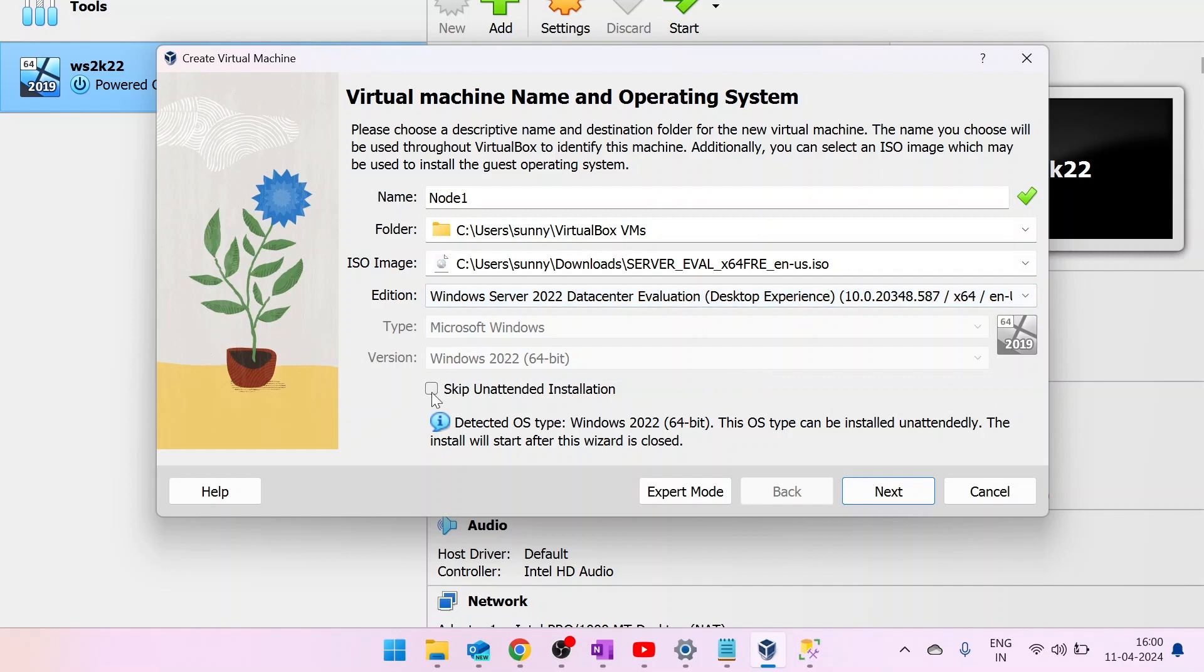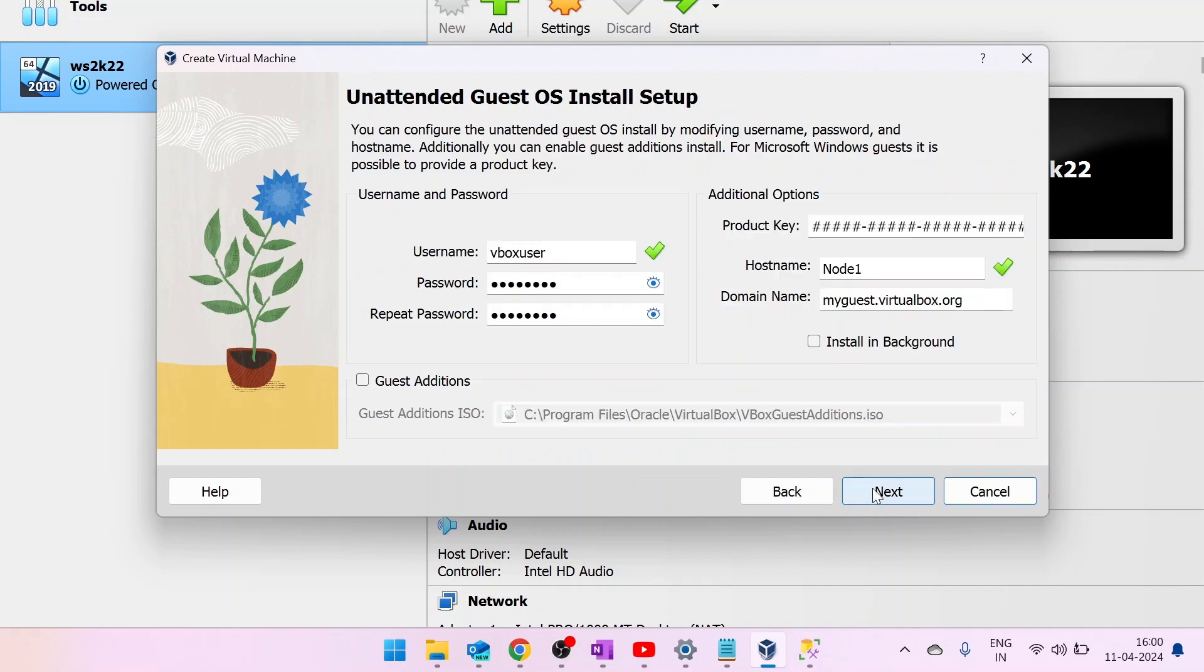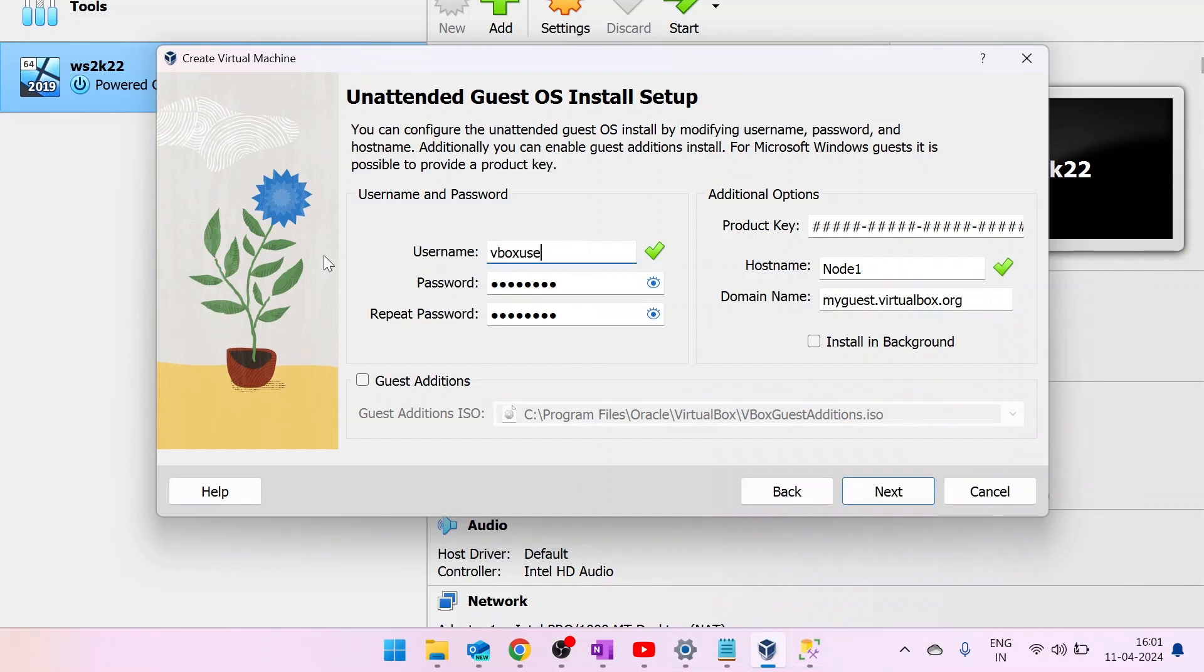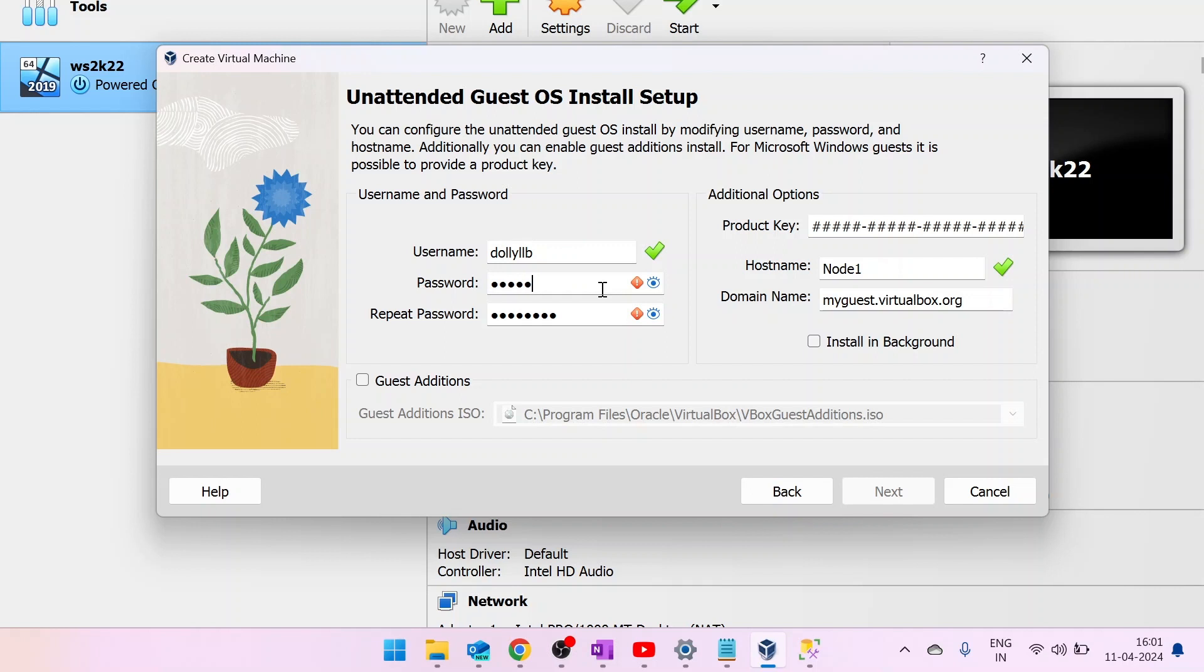In this page, you need to enter a username and a password. Be sure to remember this one. You will require the username and password while logging into virtual machine. So change the password and click on Next.